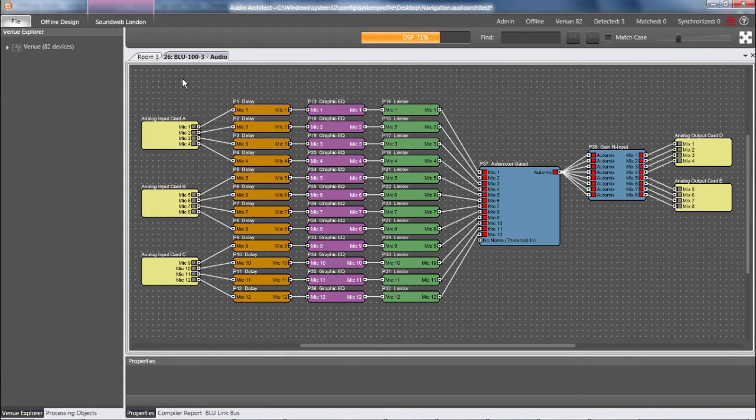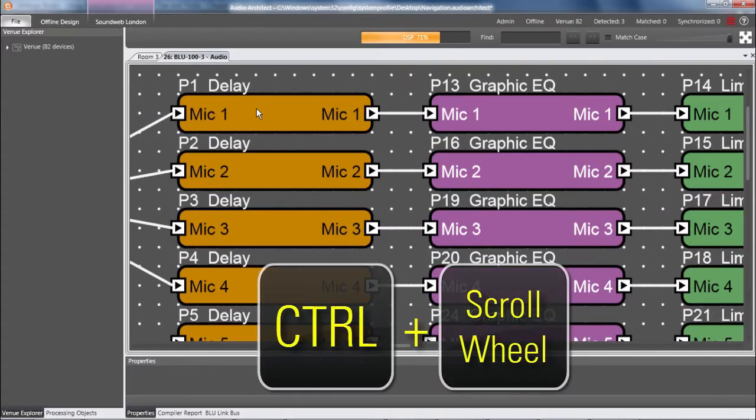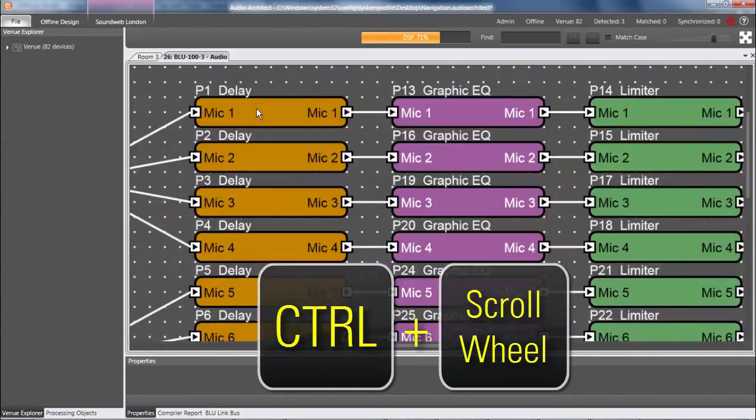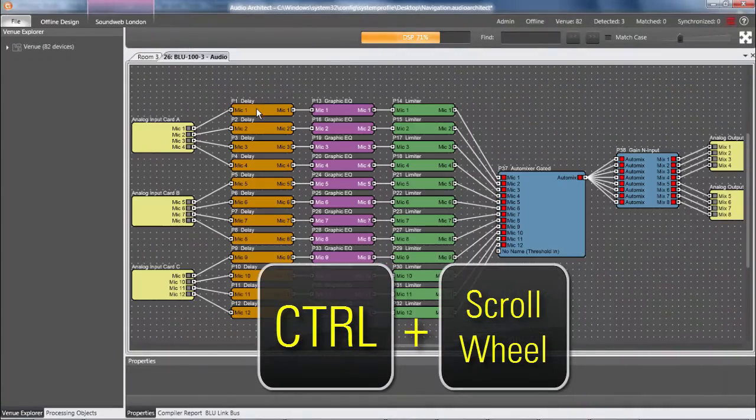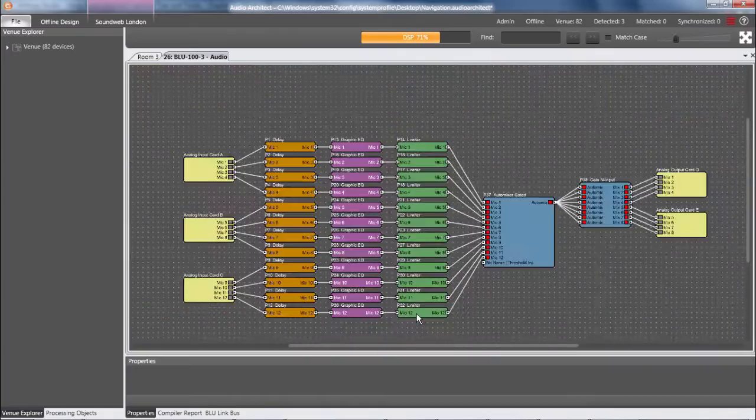My personal favorite method for zooming is holding Control while scrolling forwards or backwards to zoom in and out. Notice that the reference point is wherever my cursor happens to be.